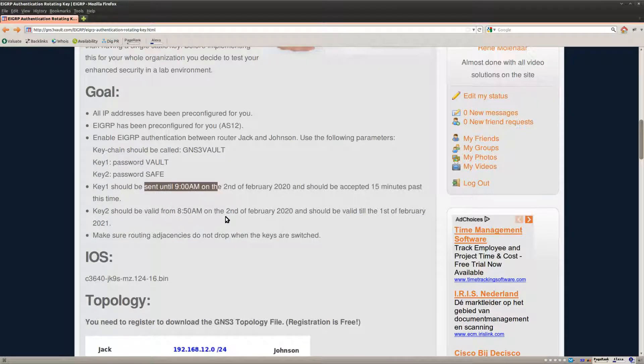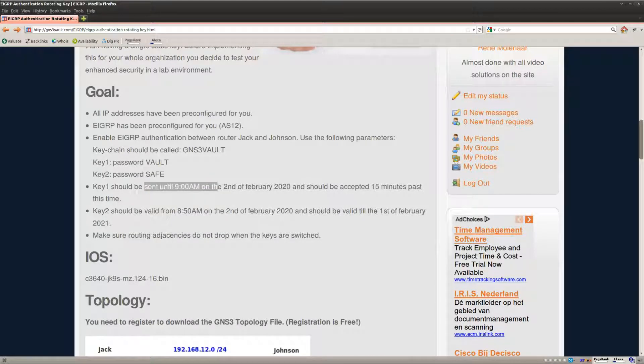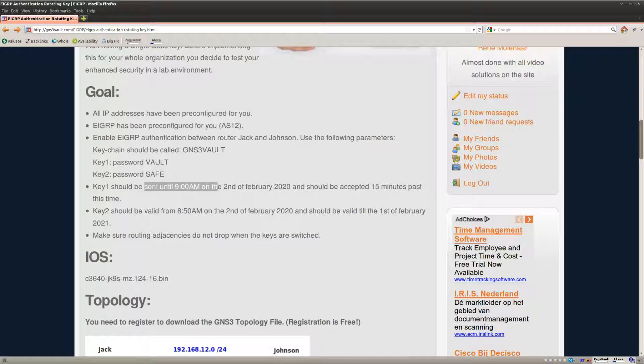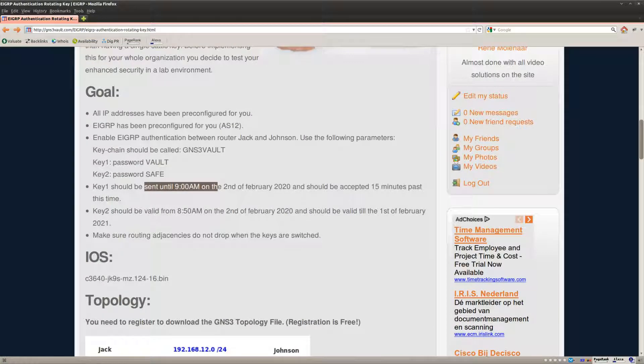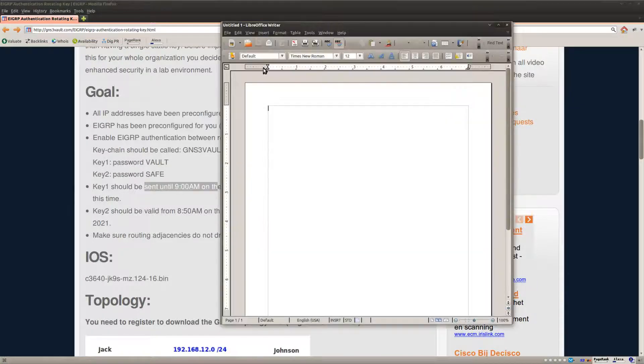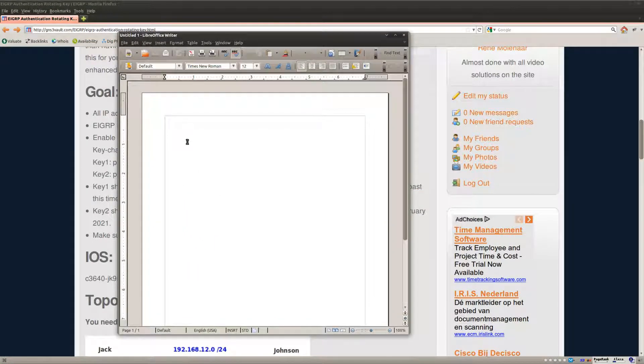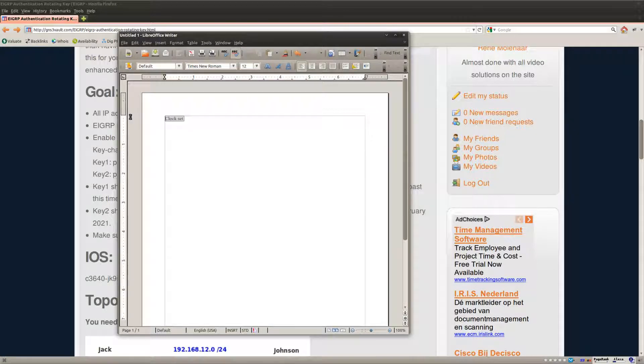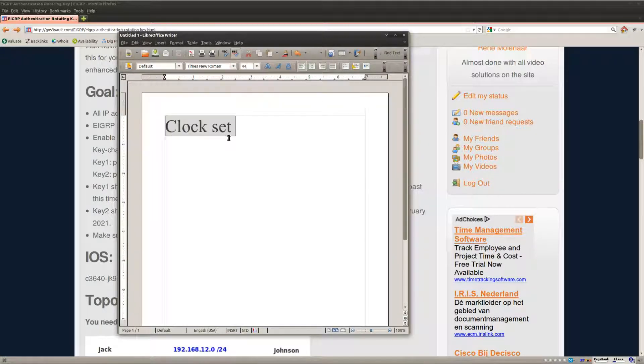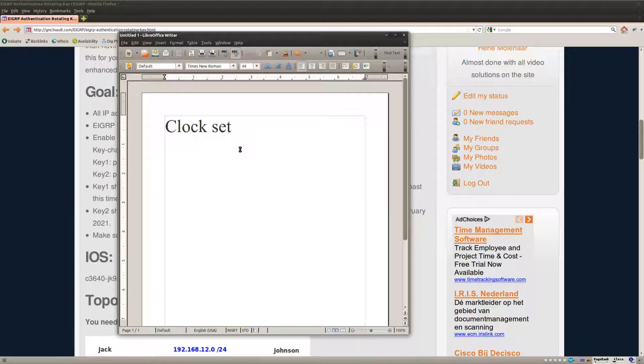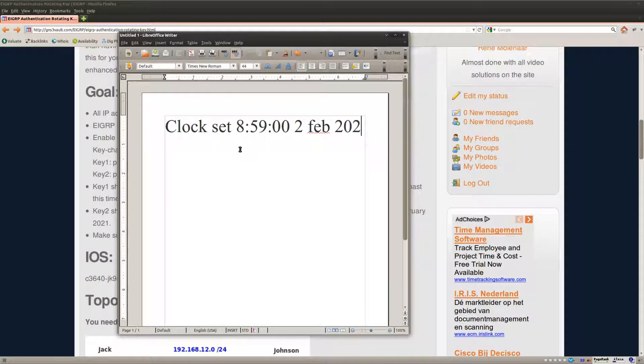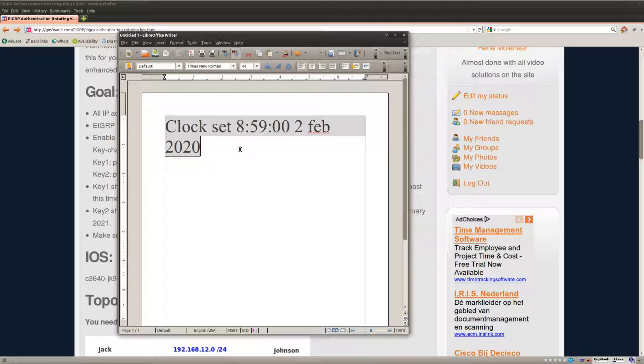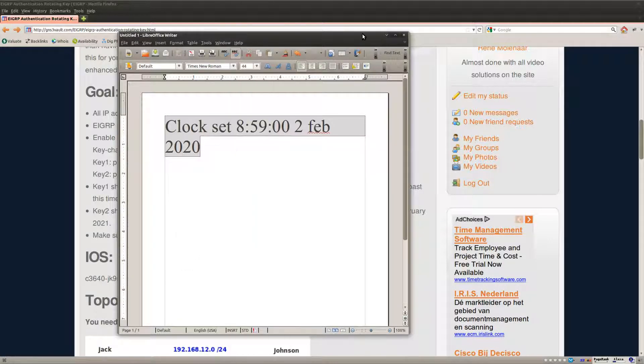So what we are going to do is I'm going to change the time so you can see that the key will switch. So let's type in the clock command here. Let me increase the font a little bit. Clock set, I'm going to set it to one minute before nine, to February 2020. And if we do this then in a minute the key should change.